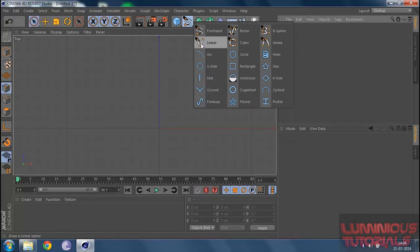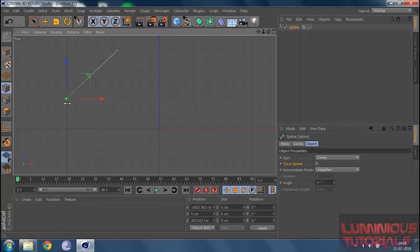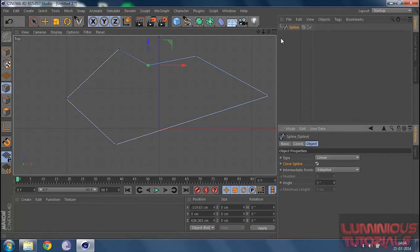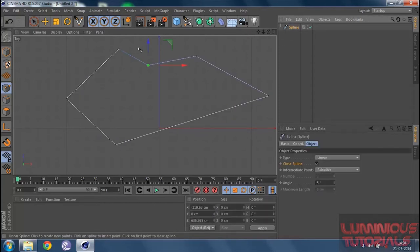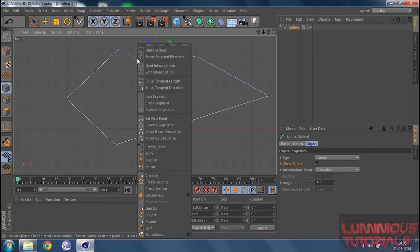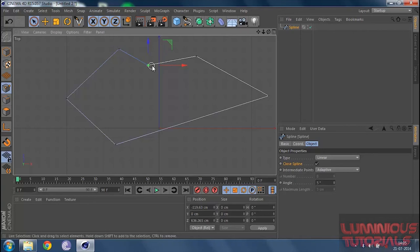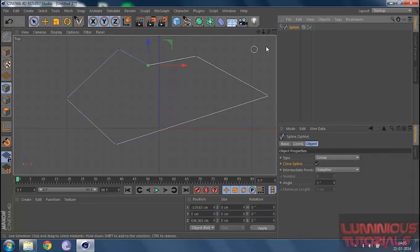One last thing about splines: if I add a linear and draw a few segments then close it, you'll see the spline starts in white color and ends in blue. That shows the sequence of a spline — it starts white and ends blue. If I want to reverse the sequence so it starts from the other end, all I have to do is right-click on the spline and click reverse sequence. Now the line starts from the other point and ends where it used to begin. There are many reasons you might want to reverse the sequence of a spline.